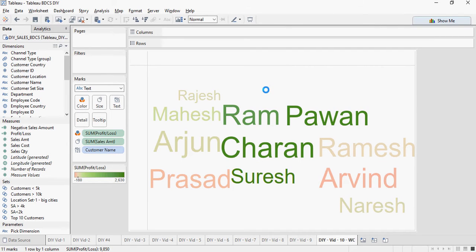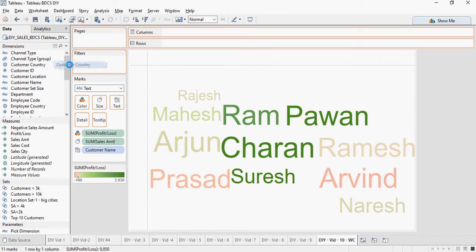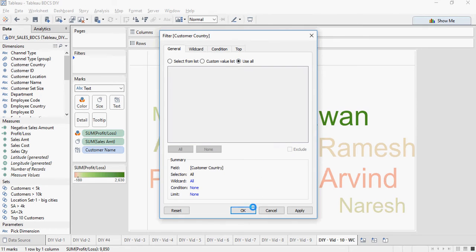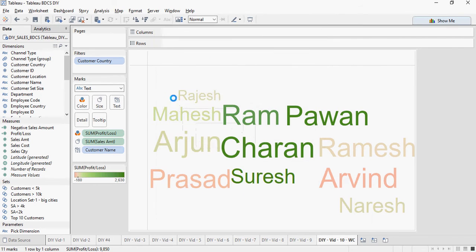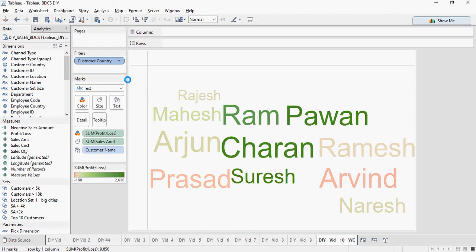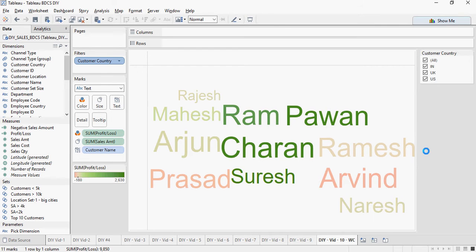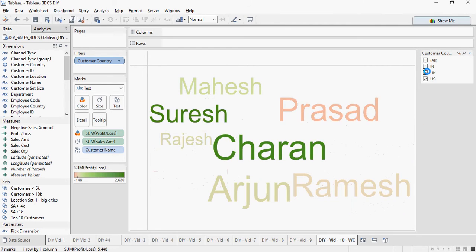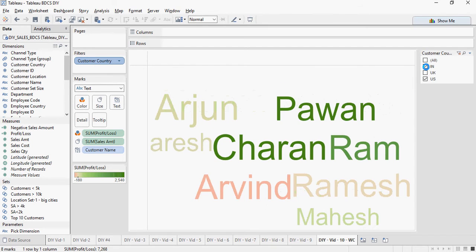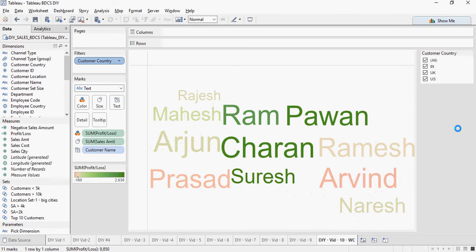Now let's make this more dynamic. I'm going to drag and drop the country in the filters. Make it use all. So this is a word cloud. It changes based on what country you select.